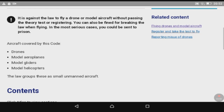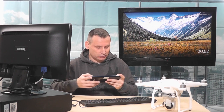Again, we get the warning - it is against the law to fly a drone or model aircraft without passing a theory test or registering. You can also be fined for breaking the law, and in the most serious cases you could be sent to prison. As you can see, they're trying to be very serious about this.